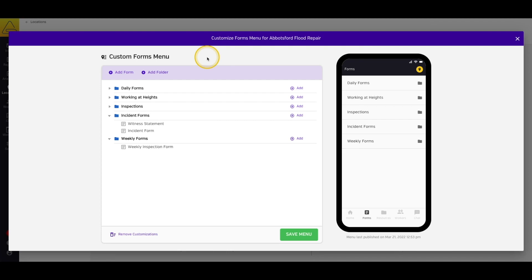This is a great way to add forms that only need to be signed at a specific type of job, or when you're working with a particular contractor, or to add location-specific resources like site parking maps or emergency plans that wouldn't apply at any other job.